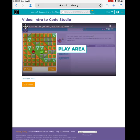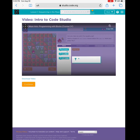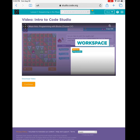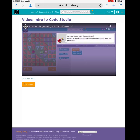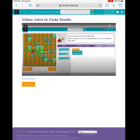In code.org, there are four main areas. The first is your play area — this is where your game will actually run. Then you have your toolbox — these are where your commands or your blocks are going to be held. Then you have your workspace — this is where you actually build your program that makes your bird move on the map. And finally, the most important, you have your instructions. Please don't skip these; they are pretty important.